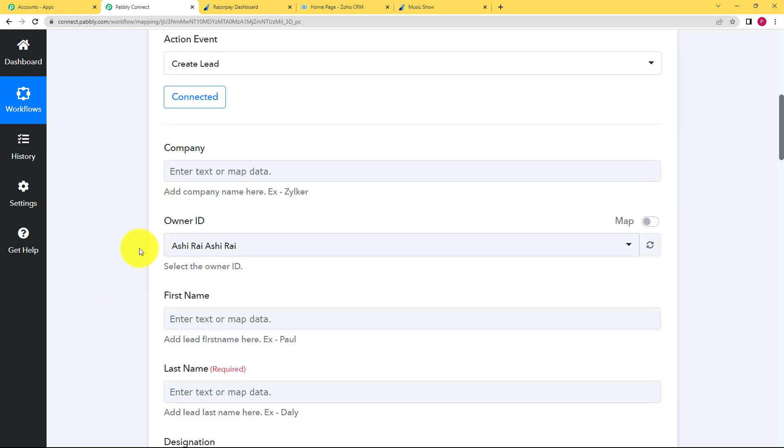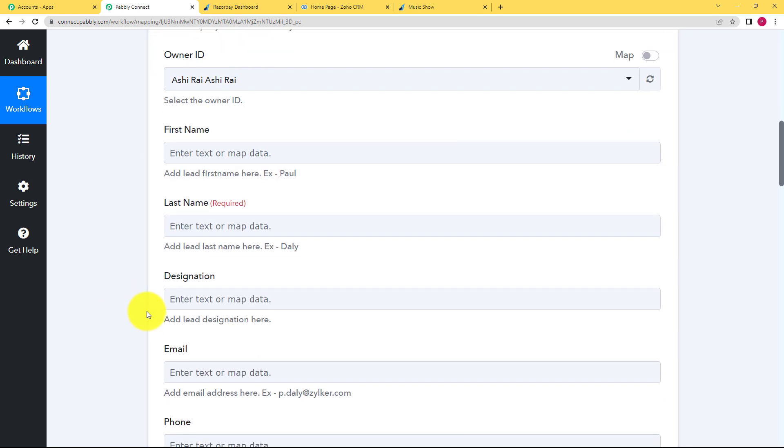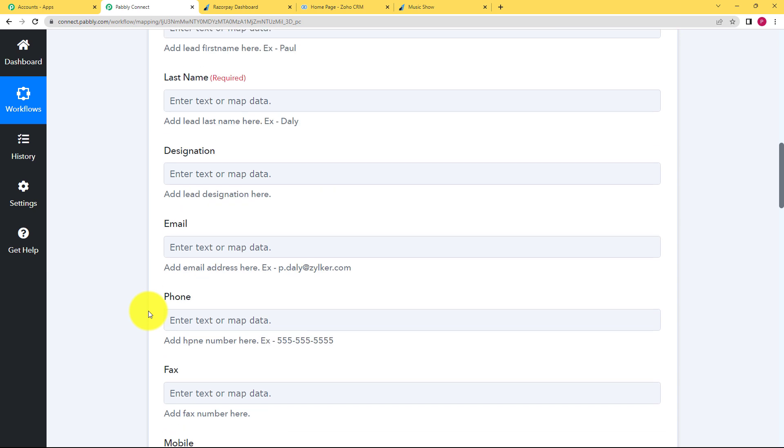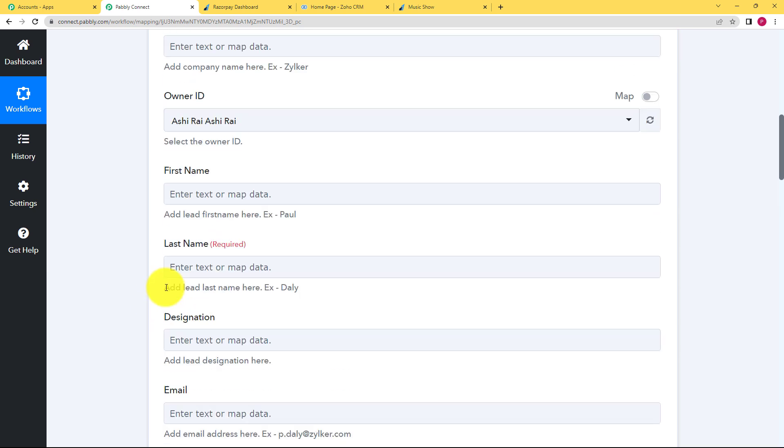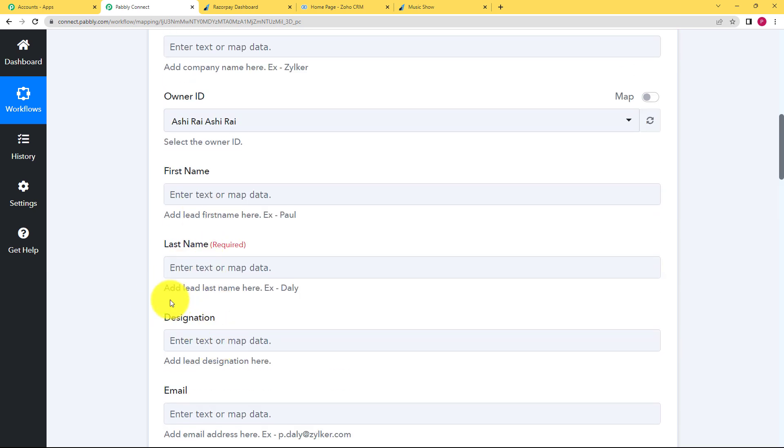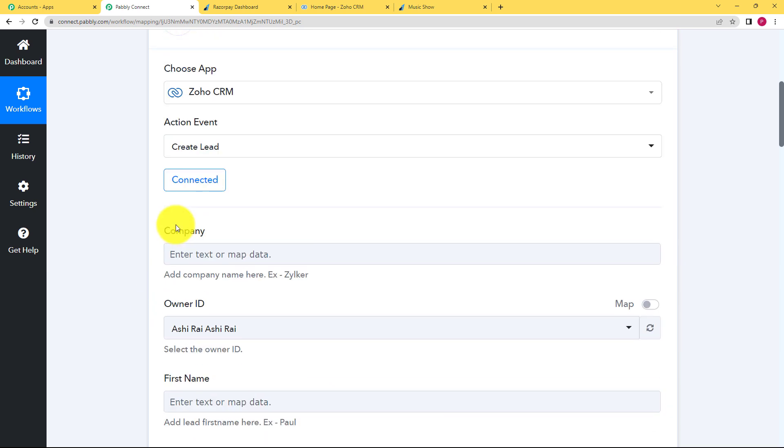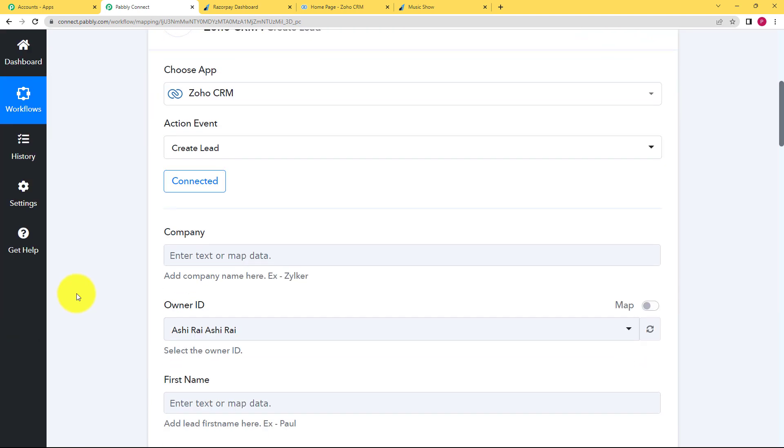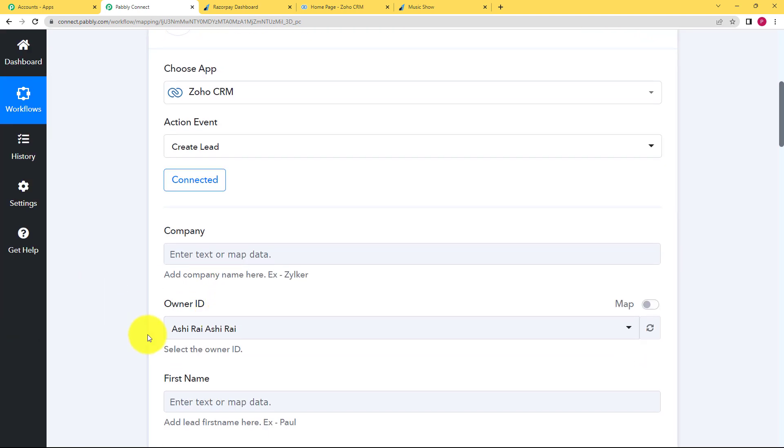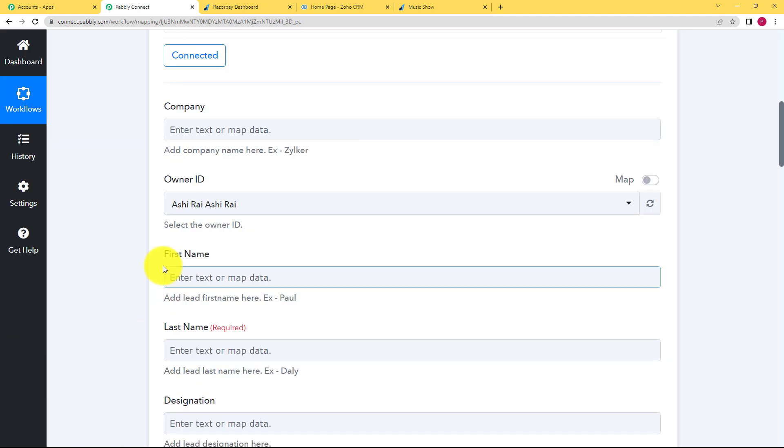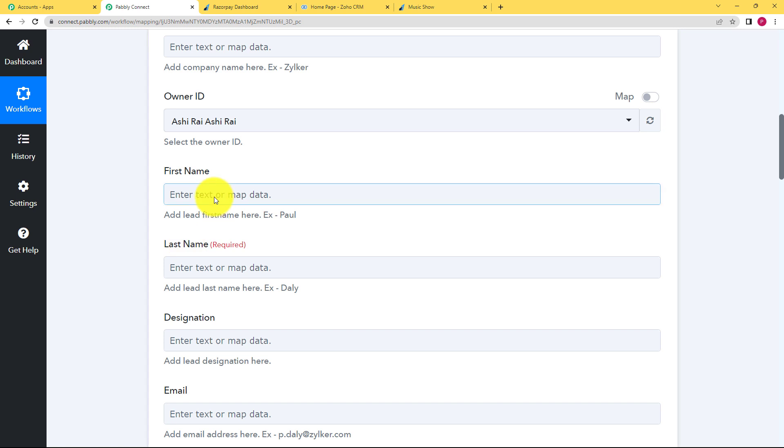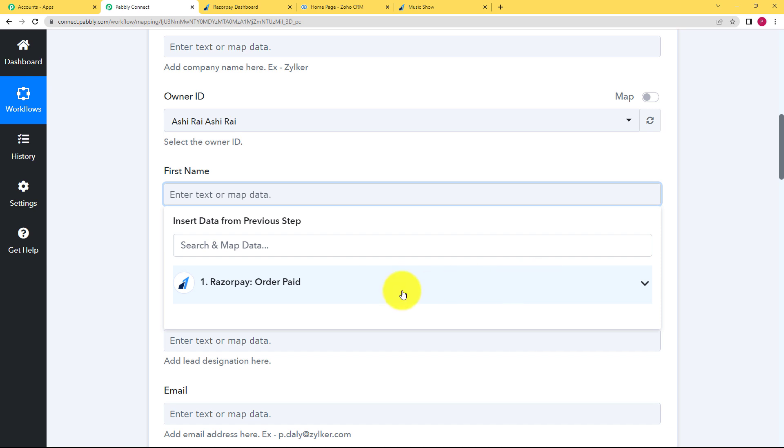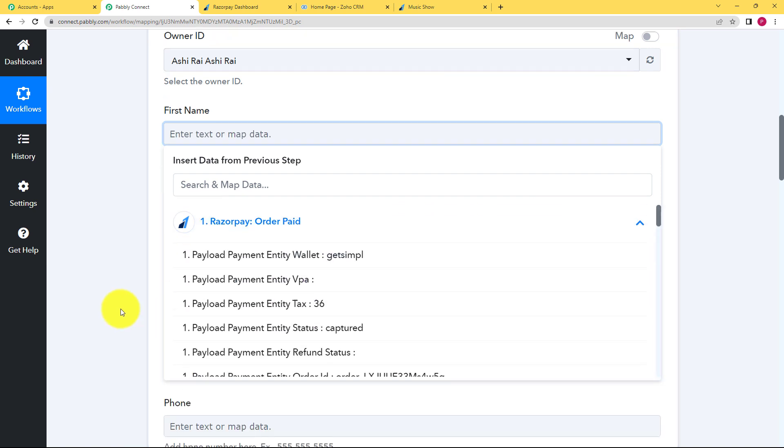So now you have to fill in certain details over here which are generally required to create a lead. We are going to fill in these details with the help of our previous step that is Razorpay. So the process is called Mapping. Whenever you have to fill in the details of any empty field in your action window, so when you click on that empty field, it will ask you to insert data from the previous step and it gives you the option also to map that data.